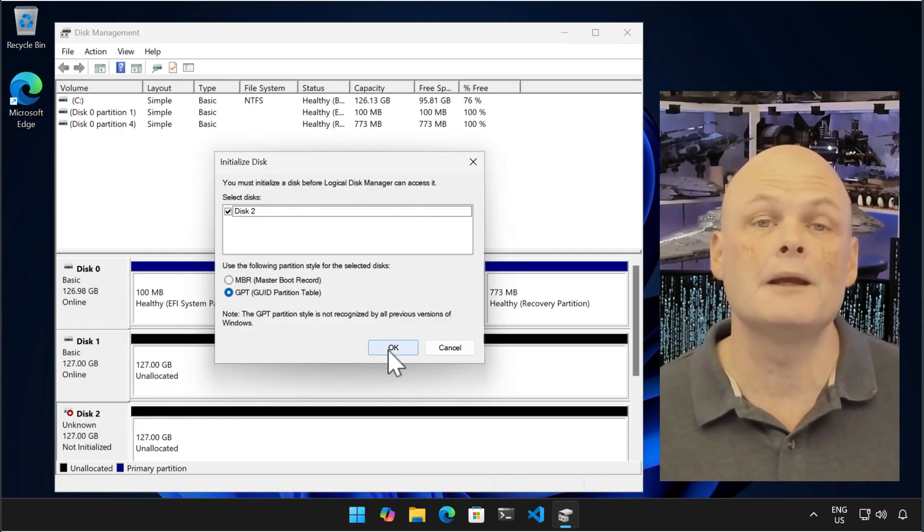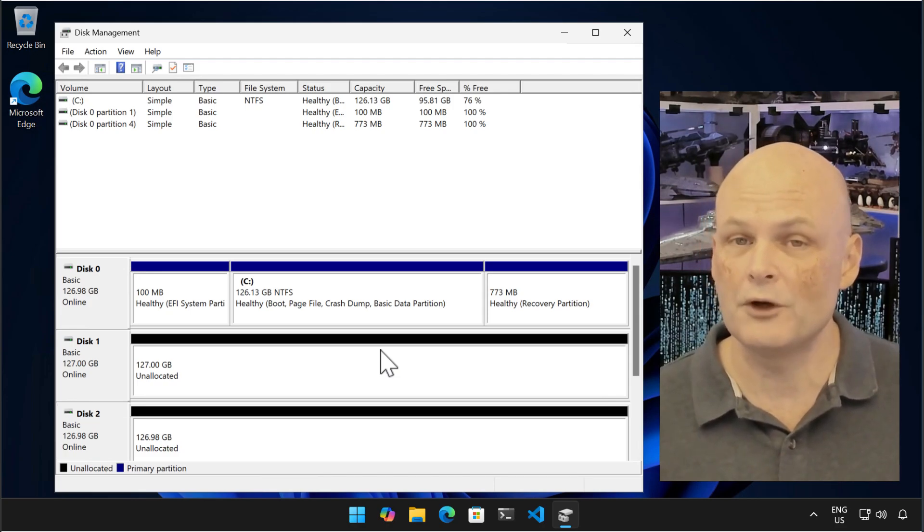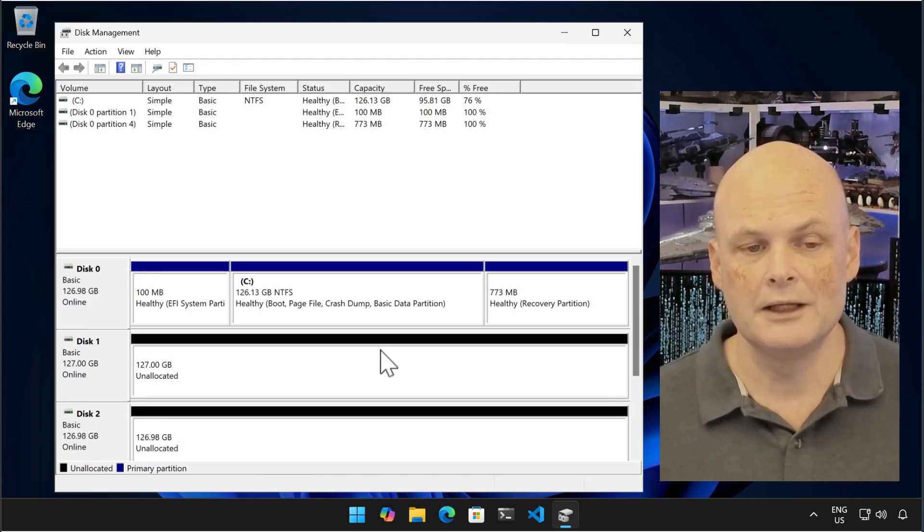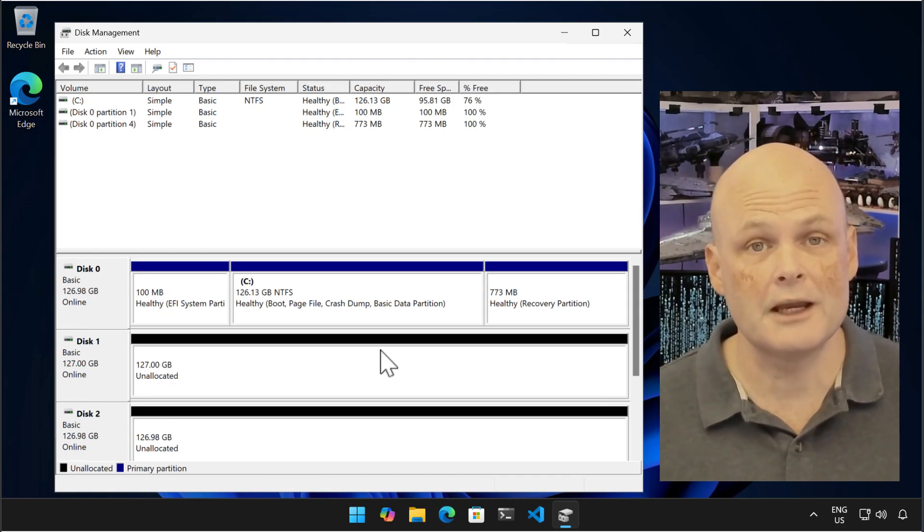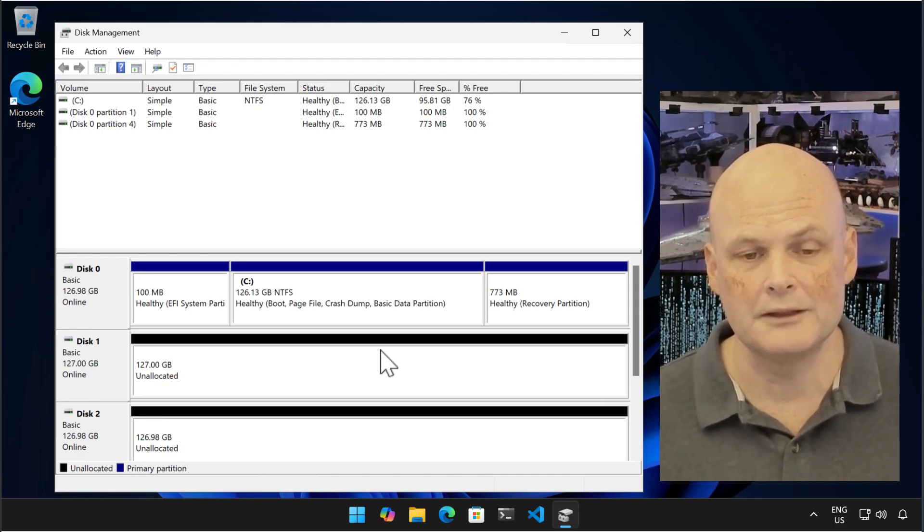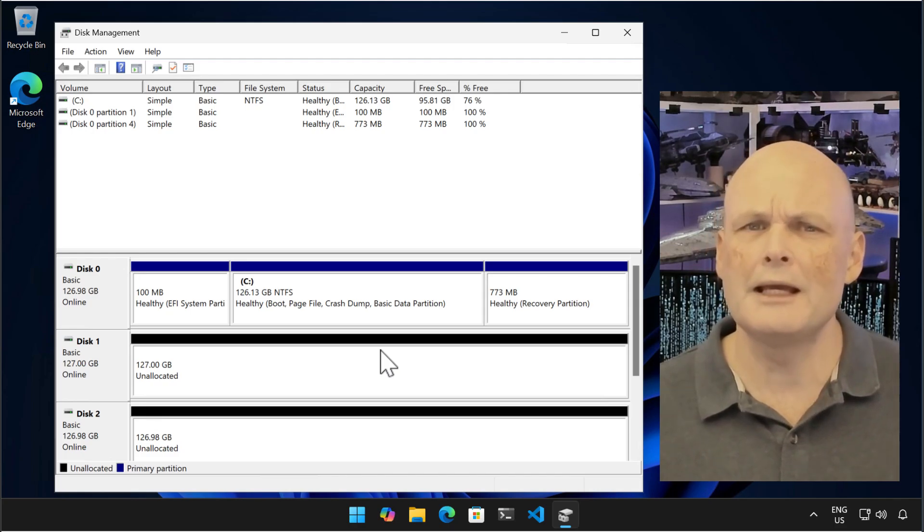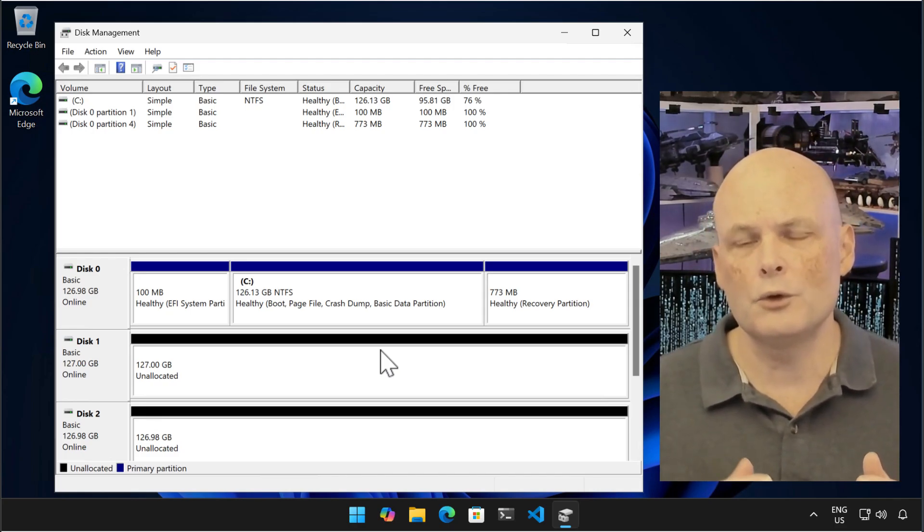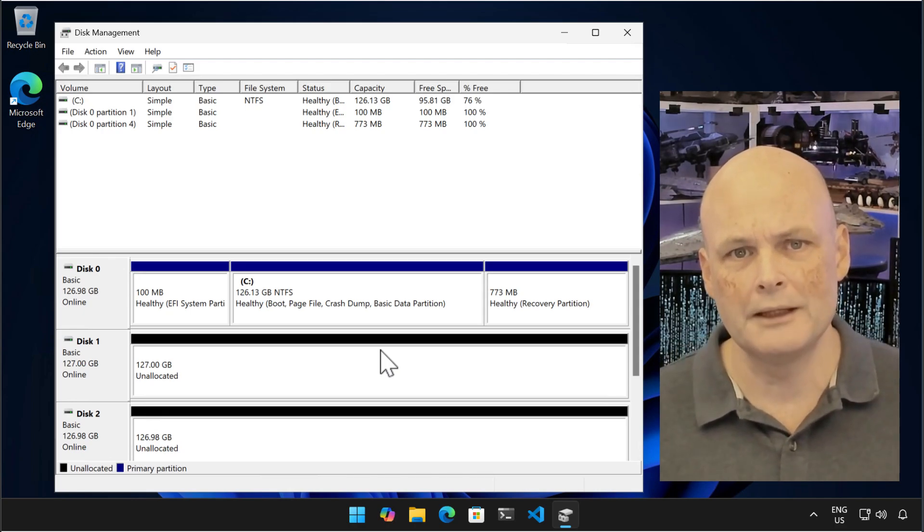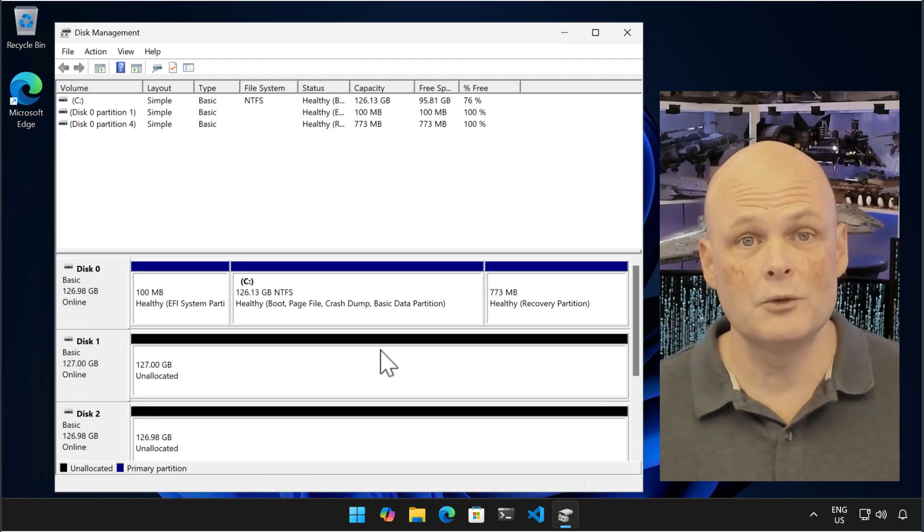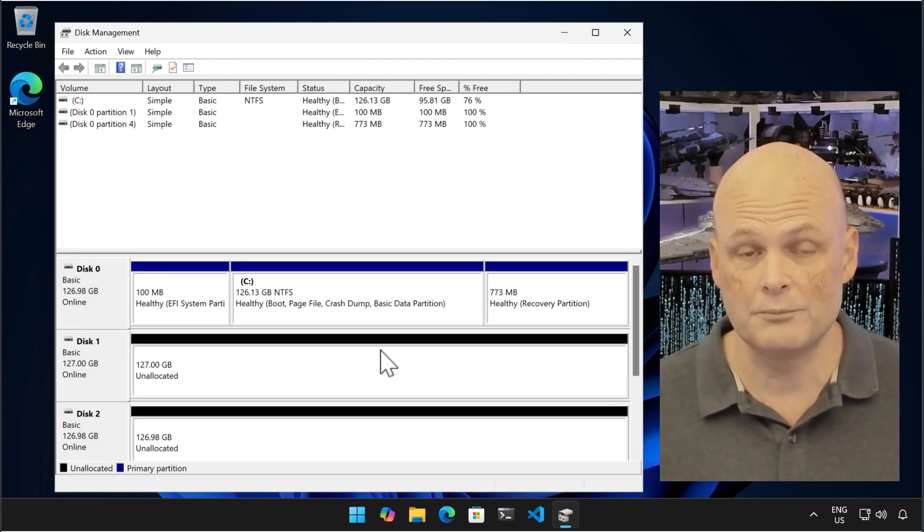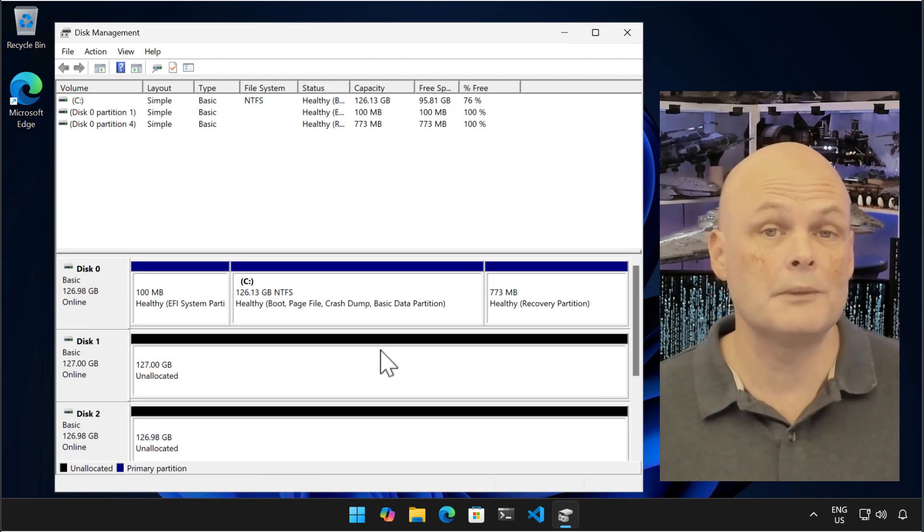You can convert between MBR and GPT without problems on disks under two terabytes in size if there's no data. Things become more complicated if the disks host data. If you're trying to convert the operating system disk from MBR to GPT, use the built-in MBR to GPT command line utility. Ensure that there is at least 20 megabytes of unallocated space on the partition. If you're trying to do it on a non-boot volume, it's far easier just to move the data somewhere else, convert the disk, and then move it back.